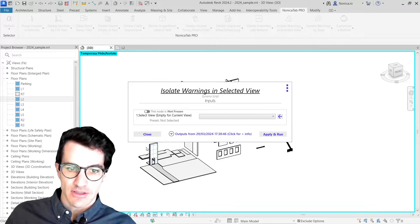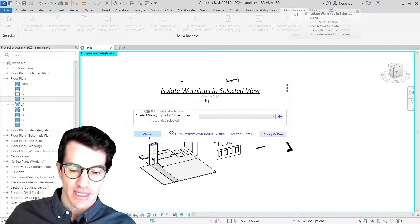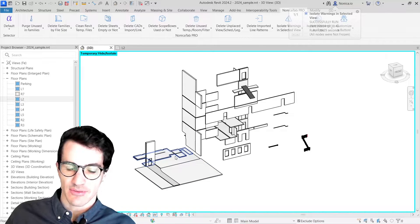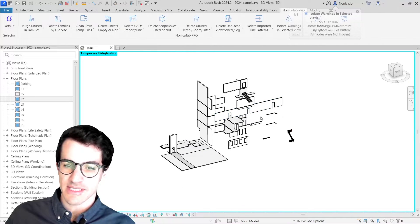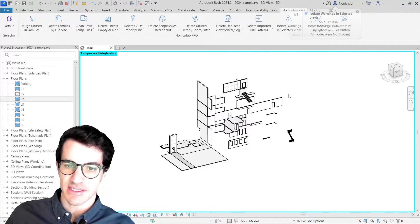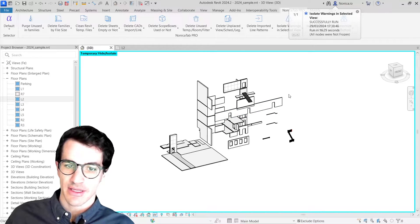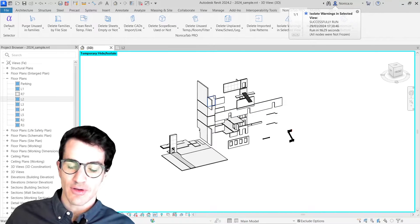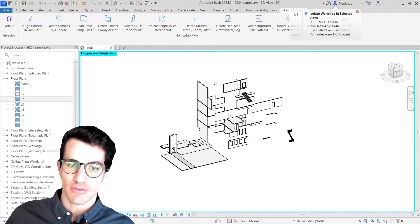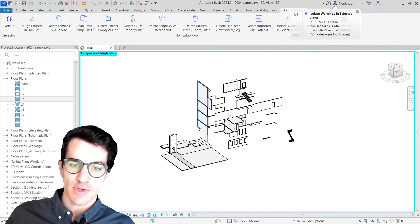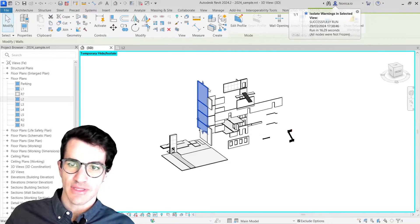Let's close this. Great, so all these elements that we see on the screen have a warning. How can we have more information about them? Basically, we can just click on them.